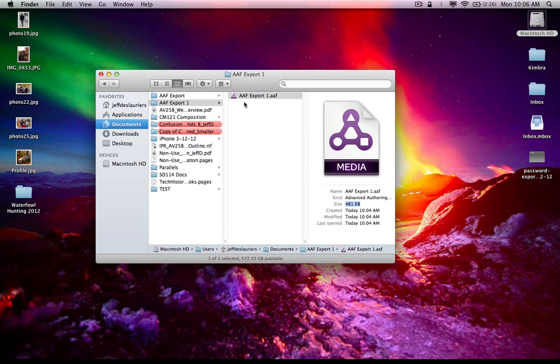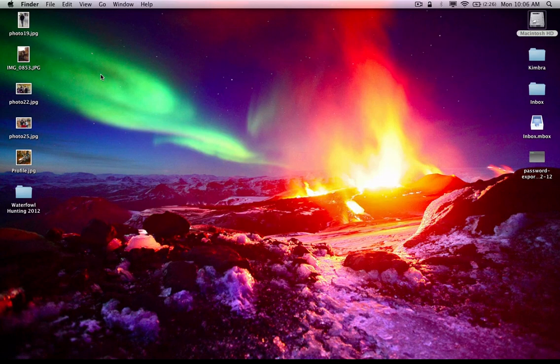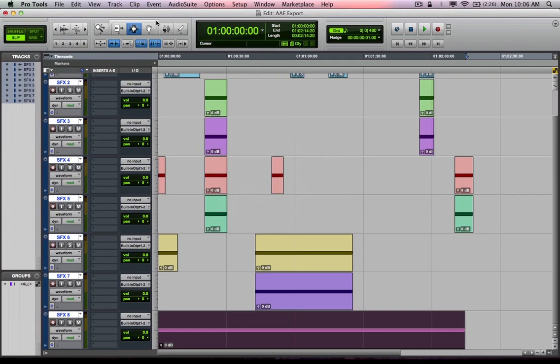However, if you saw something like, you know, three gigabytes or something like that, that's a dead giveaway that there's something embedded inside of that AAF, some media files. All right, so from here, you can see that I exported that AAF. Now I'm going to show you how to import an AAF into Pro Tools. So close that out, go back over to Pro Tools.